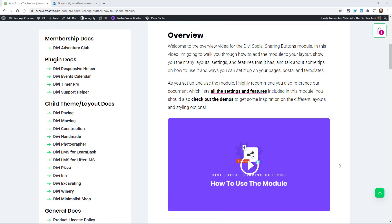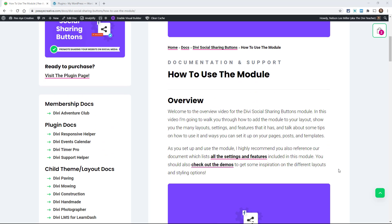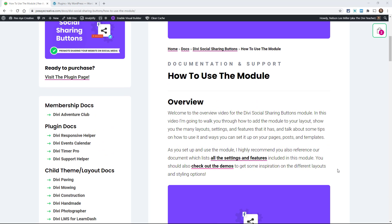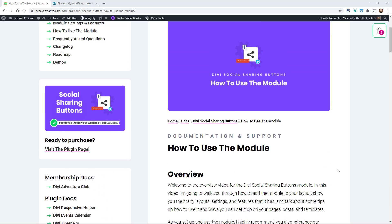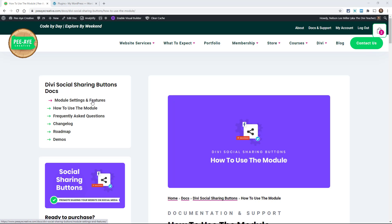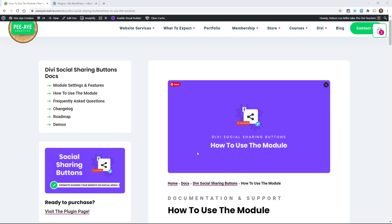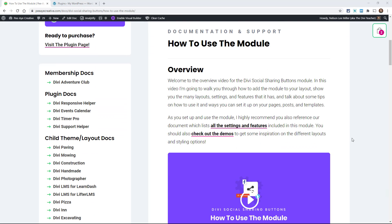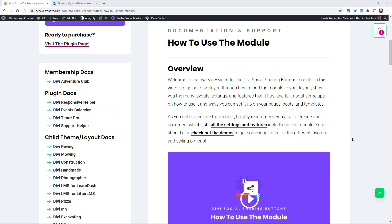As we go through this tutorial it is always helpful to keep the list of our settings and features open. It lists all the labels of the settings and then the help text explaining what each item does. And of course you can always check out our demos to see some of the many options that are available for styling the module.